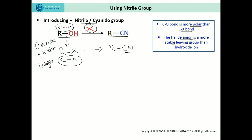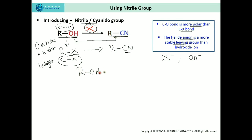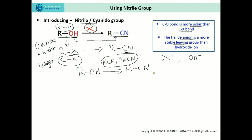Second, the halide anion is a more stable leaving group than the hydroxyl ion. Out of hydroxyl ion and halide ion, the halide ion is the better leaving group. Moreover, alcohols do not undergo SN2 reactions as commonly as alkyl halides. These are the reasons why alcohols cannot be directly converted into alkyl nitriles.